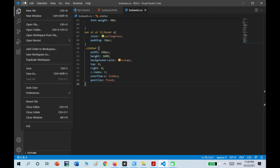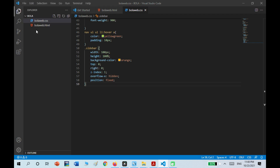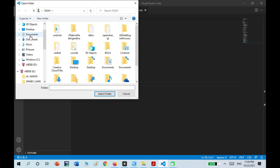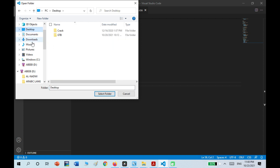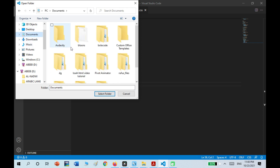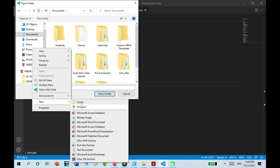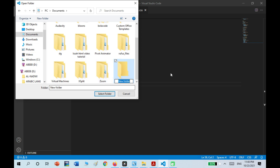You have to go to File, then Open Folder, and wait for the Explorer to finish loading. I'm going to put it in Documents, New Folder, and I'm going to name it Coding Videos.